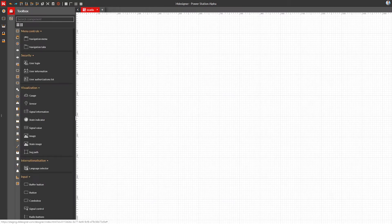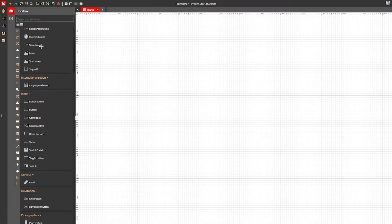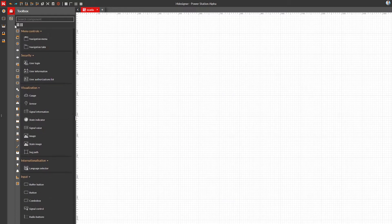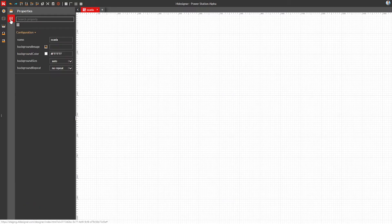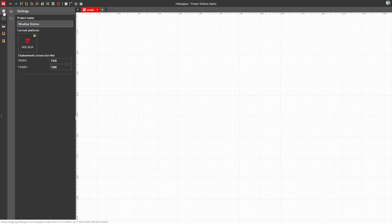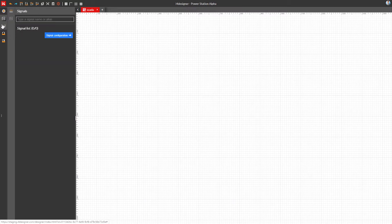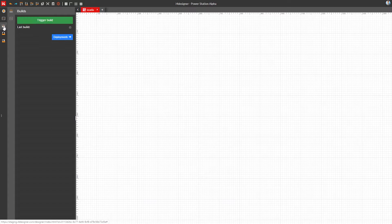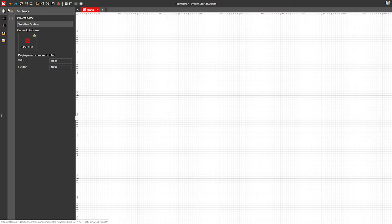Next to it we have the toolbox and properties panel. Here we have access to all our available components and their properties. Further left, the vertical menu helps us access other important areas of the designer: the settings panel, the signals panel, the builds panel, the pages and navigation views.